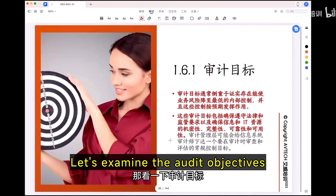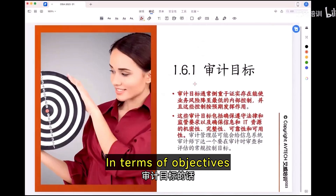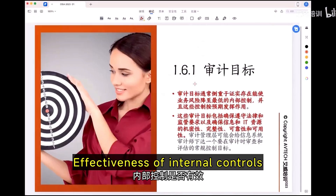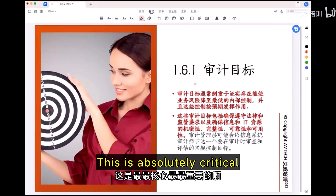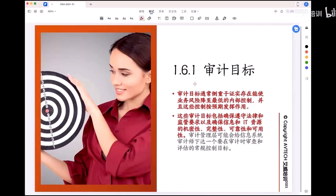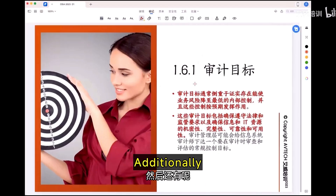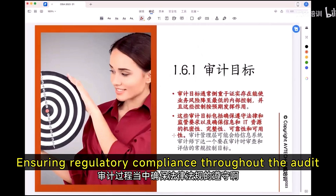Let's examine the audit objective. In terms of objective, the first is the effectiveness of internal controls — this is absolutely critical. Additionally, ensuring regulatory compliance throughout the audit.